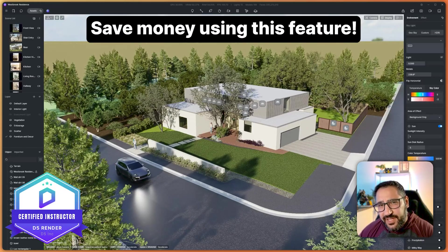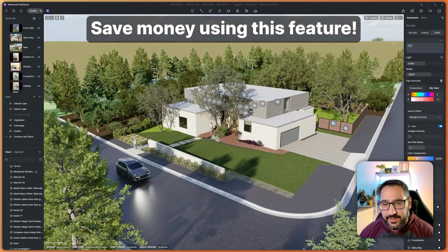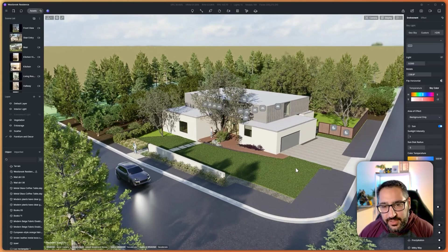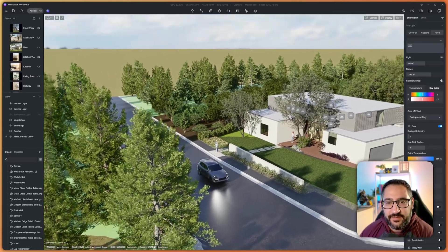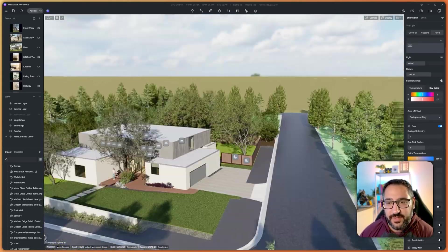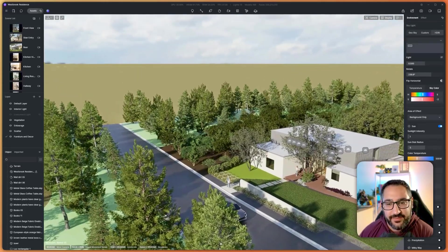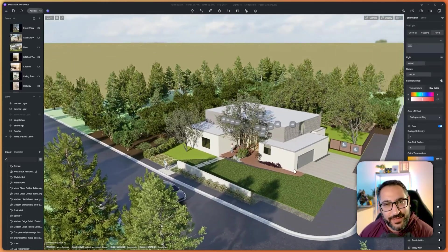Did you know you could get free context models directly in D5 Render? So let me show you what I mean. Typically when you're working on your project, you import it and it's kind of floating in the middle of nowhere — you basically have terrain for days and there's just no buildings.